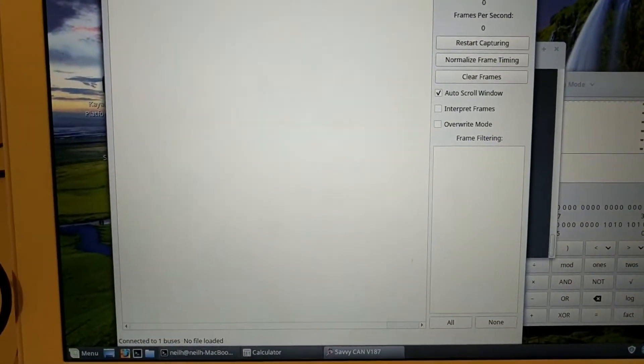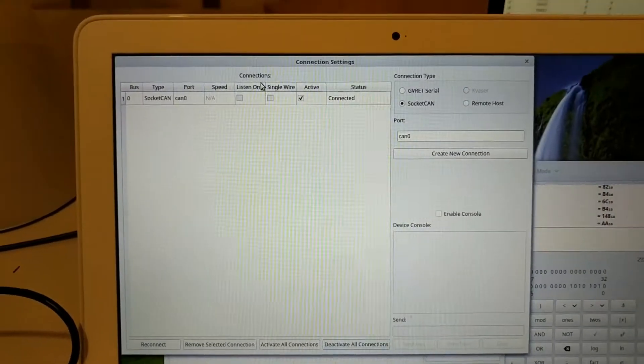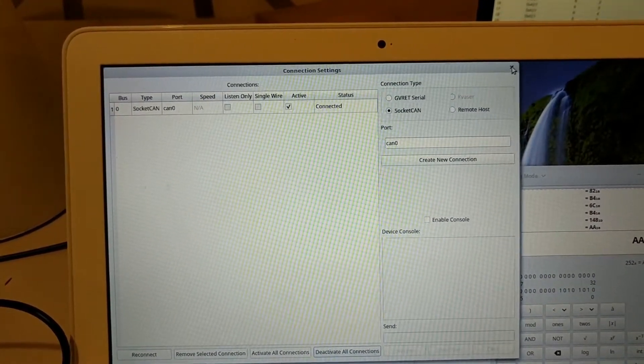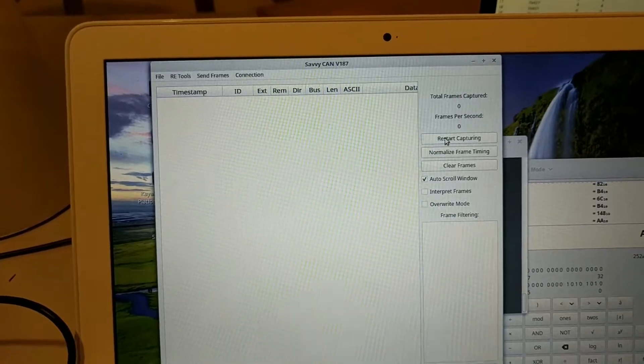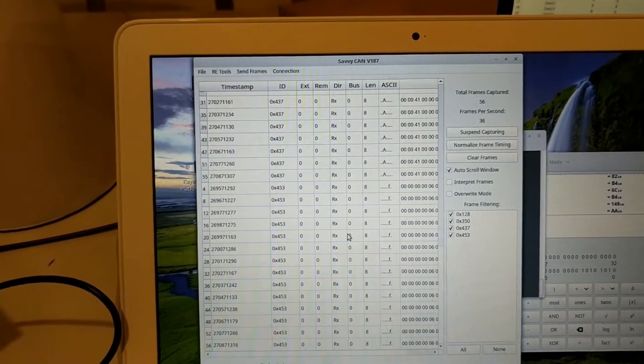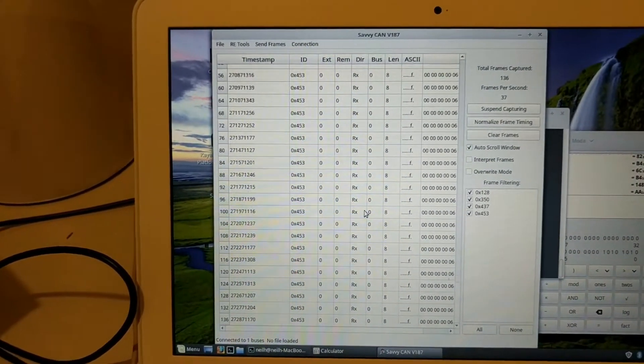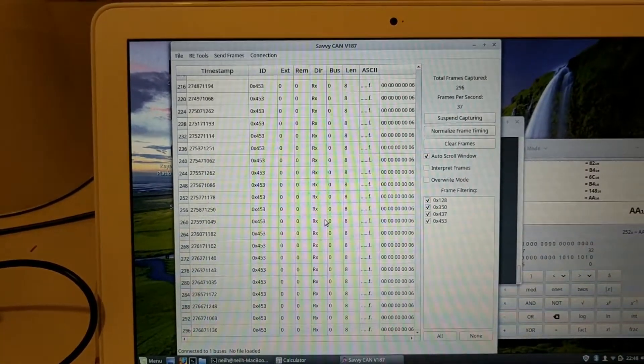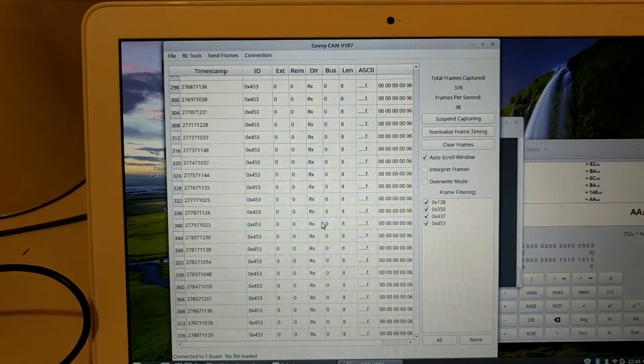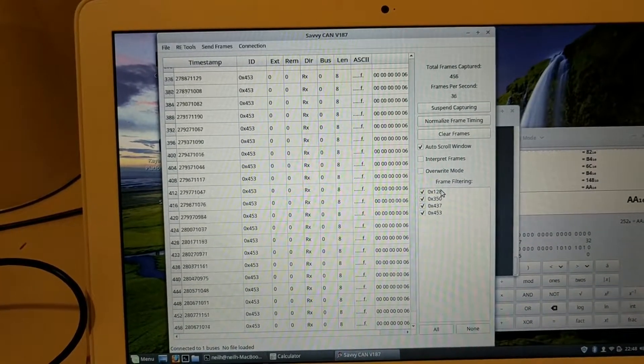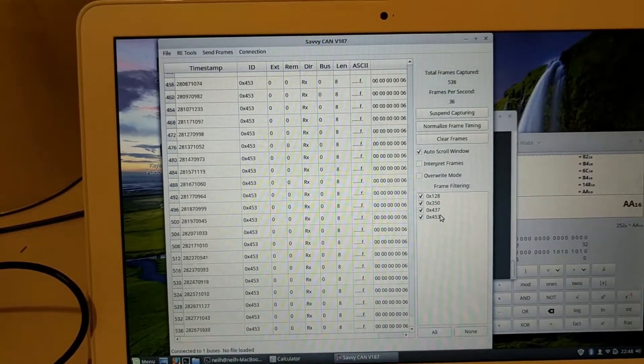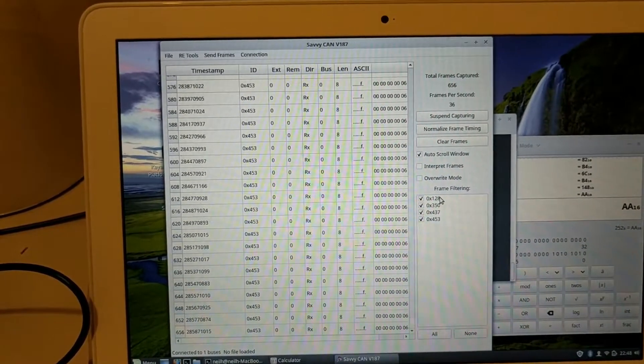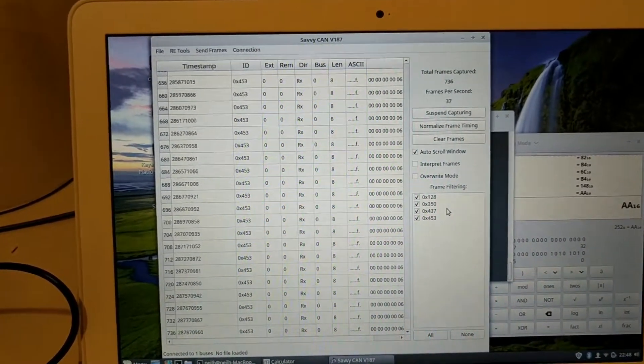And we'll bring that up. Yep, we're connected on CAN zero. Alright, start capturing there. We see all the frames coming in from the cluster. So that's what it's sending right now. It's basically spewing out data on 128, 350, 437 and 453. I do know what they are but I can't remember what they are exactly.